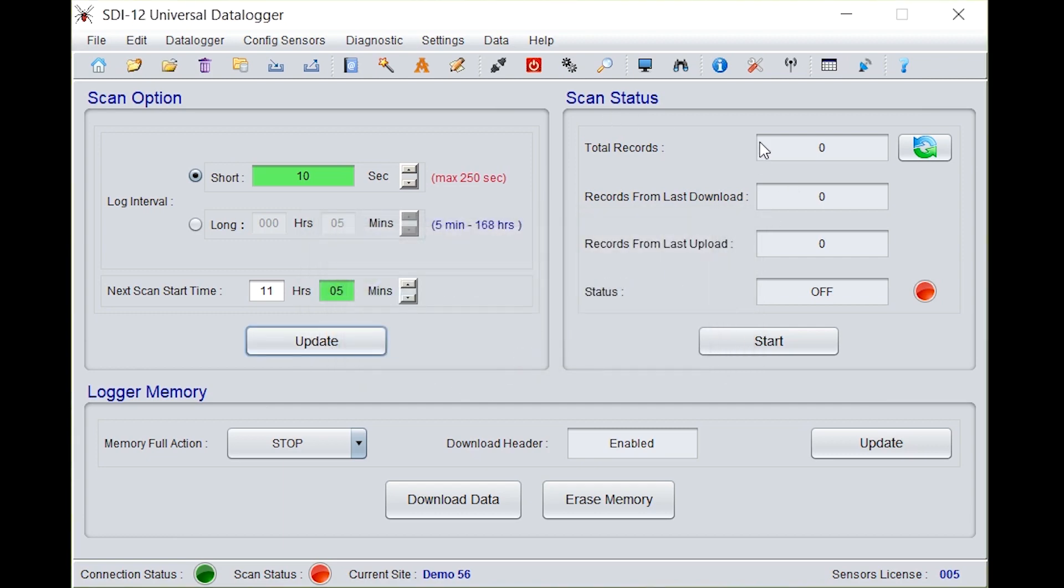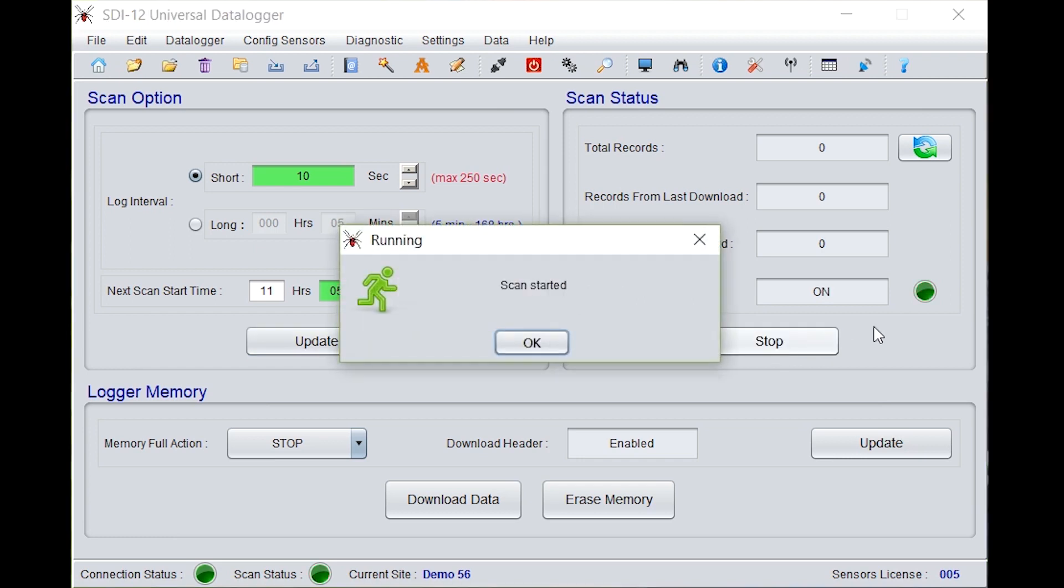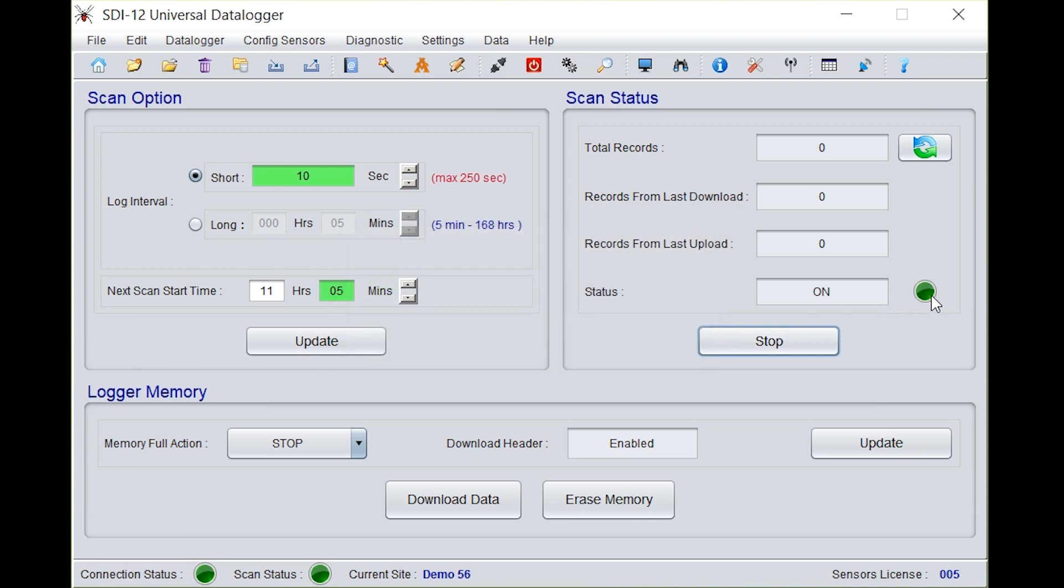Under scan status, you can check in the scanning interval. You can check in the scan data. Click on start. Scan is started. Light from red is changed to green and status is showing on. That means scanning is started.